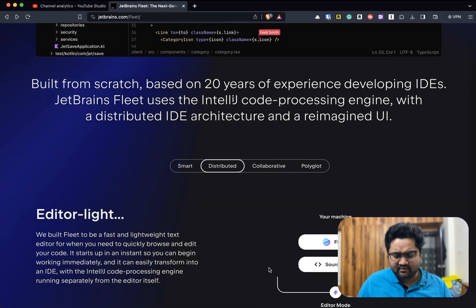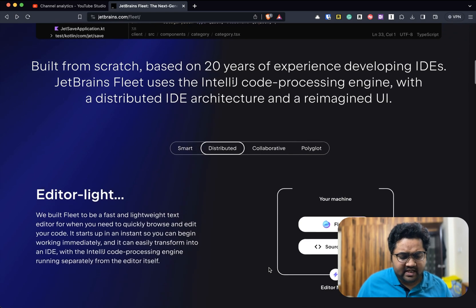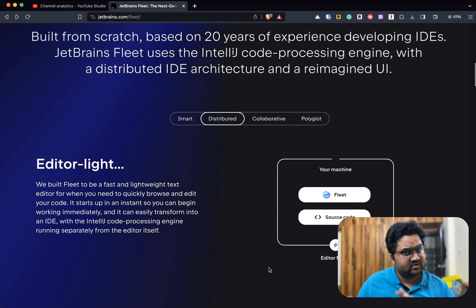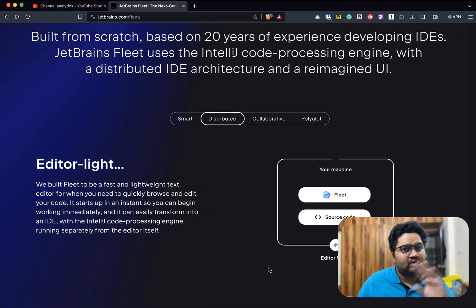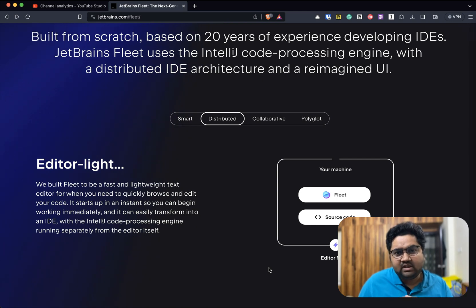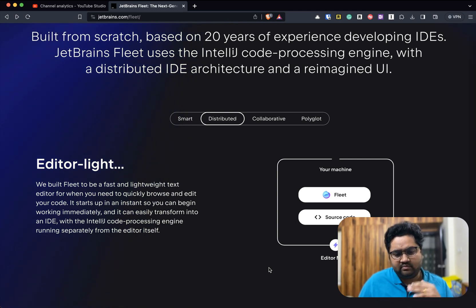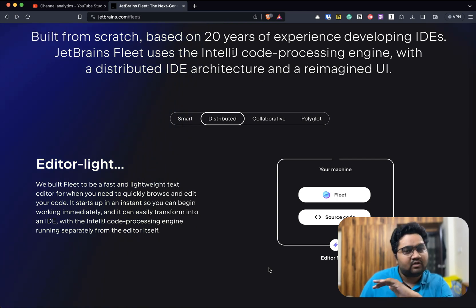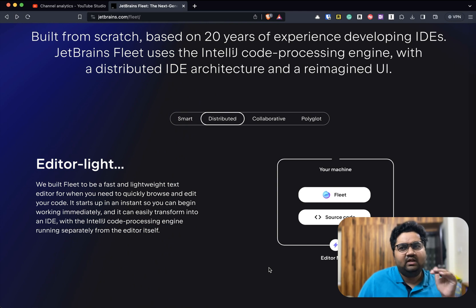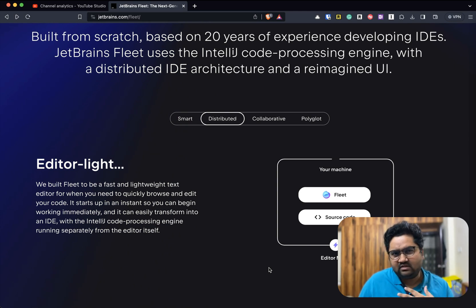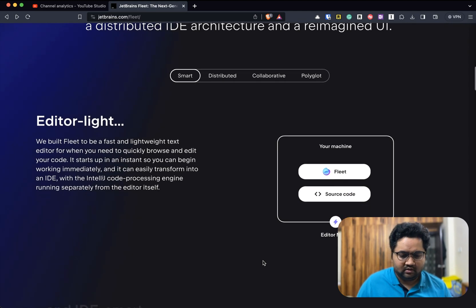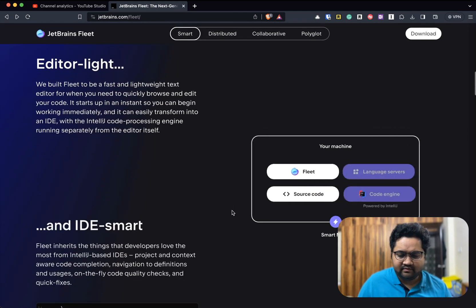These guys have had 20 years of experience, which is just amazing. They've been building IDEs for so long. Probably the only company in the world that has this long experience in building IDEs which are cross-platform. There's obviously Eclipse Foundation and a couple of other players in the market, but I think they're smaller.